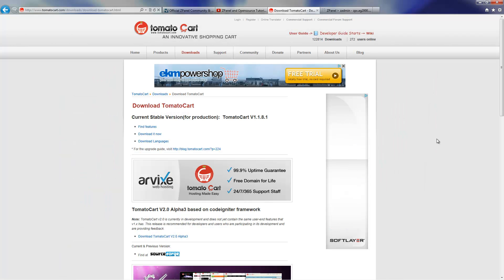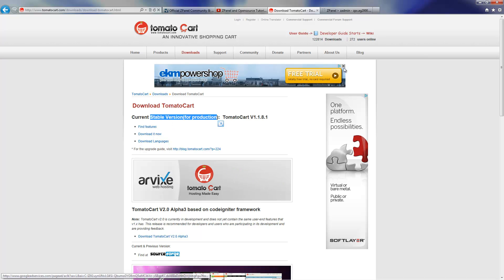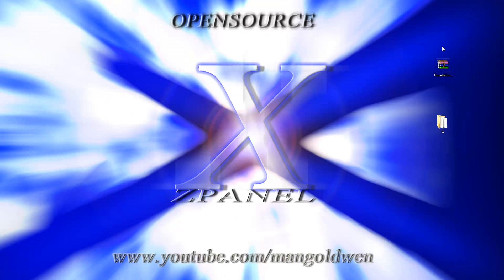Next, let's go to tomatocart.com and download the latest version of the script. Once you download it, save it on your desktop and extract its content.